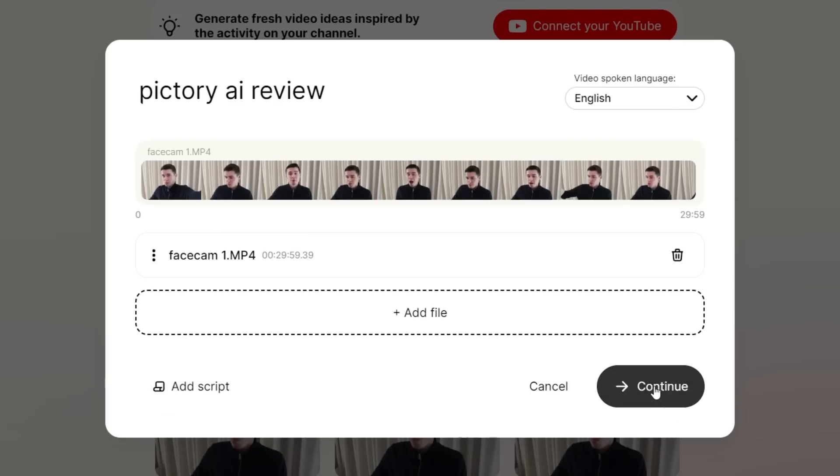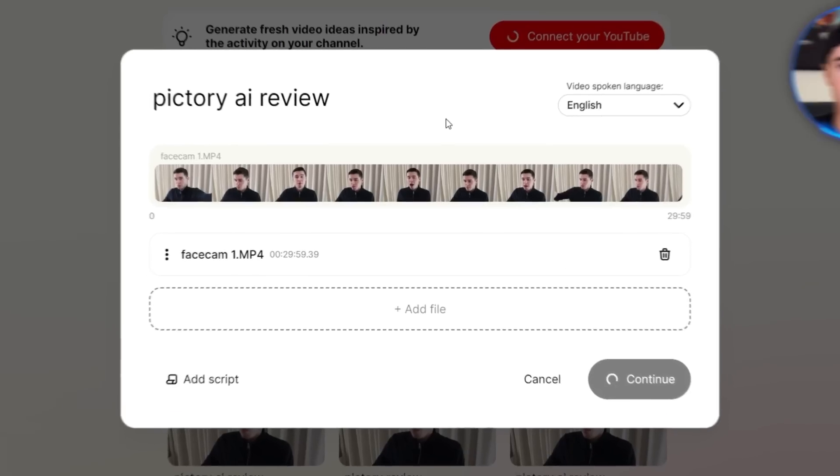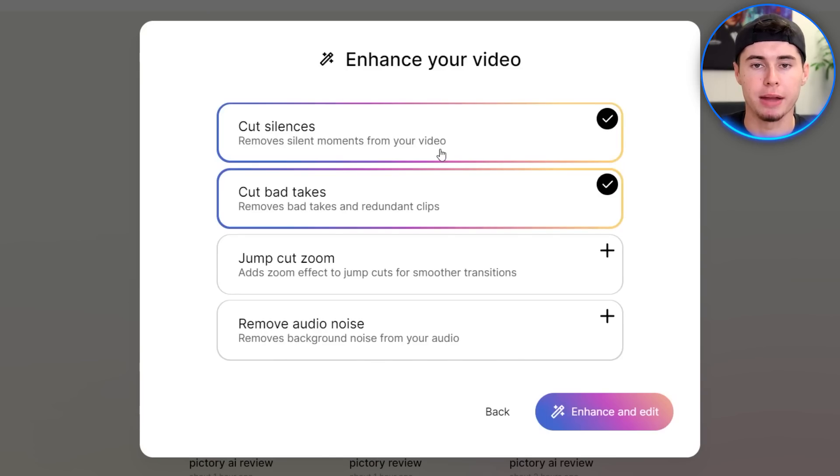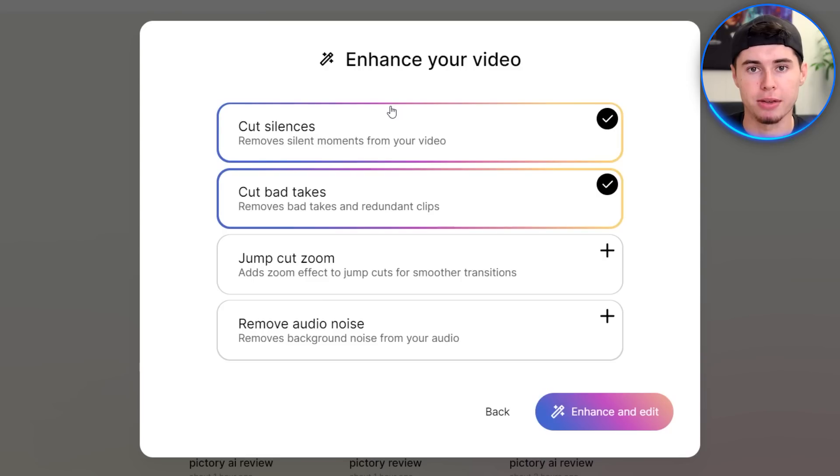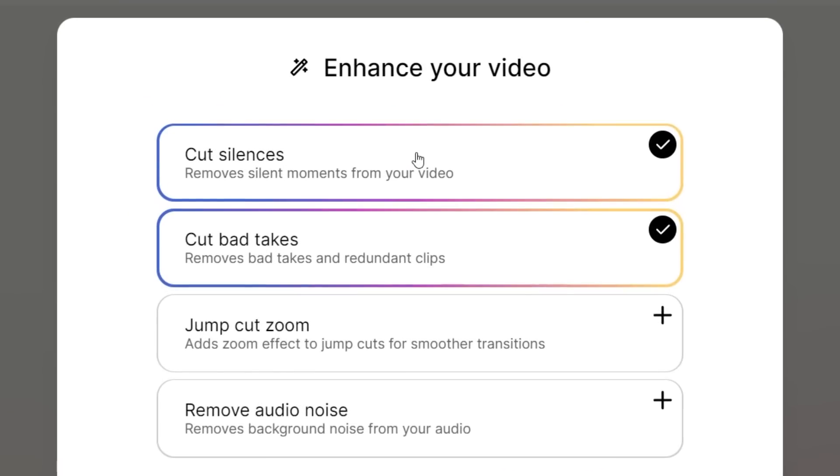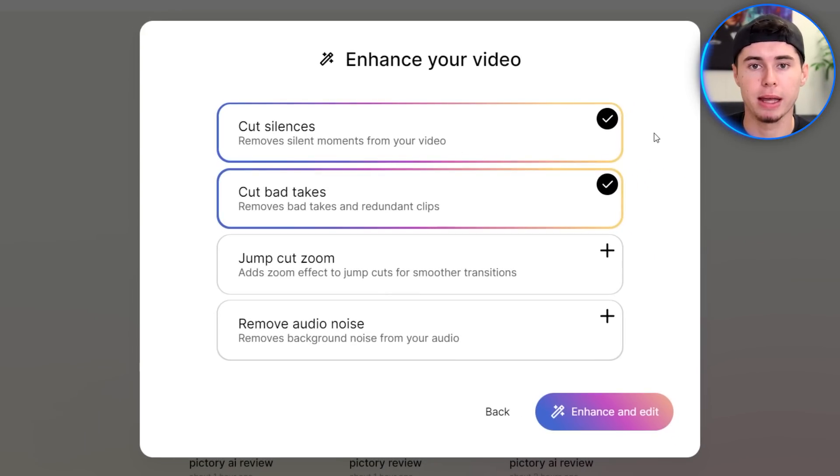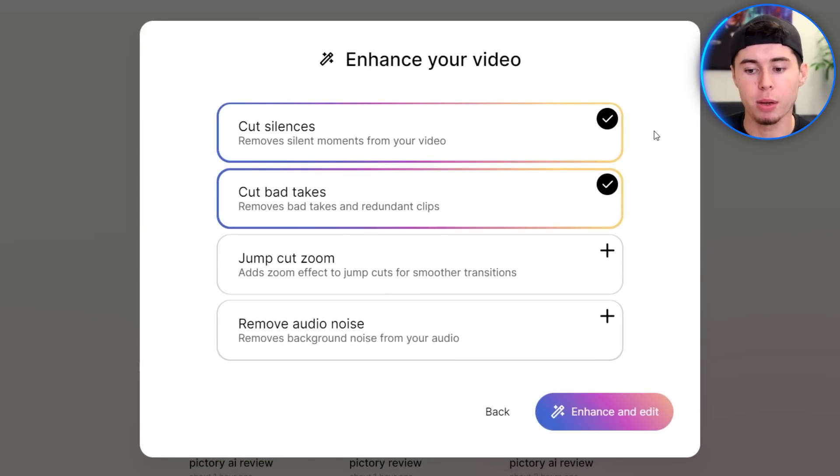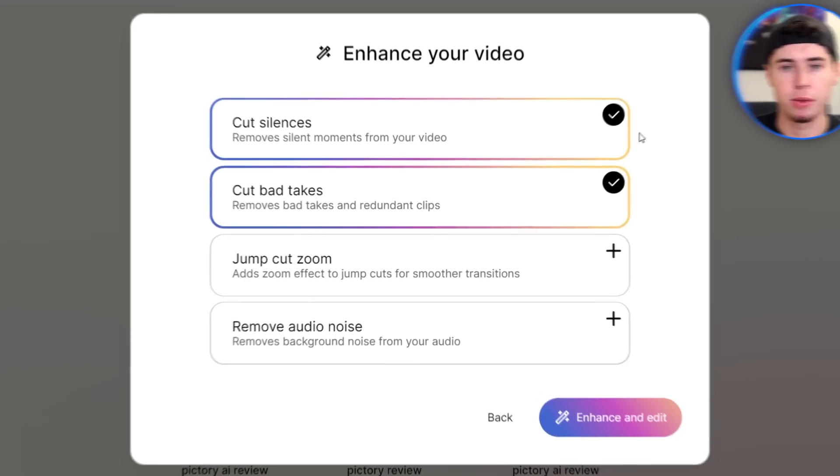Next up, you can click on continue, and that's when Gling AI is going to ask you what you would like it to do. Automatically selected will be cutting out the silences as well as the bad takes. These two right here is exactly what manually will cost video editors a lot of time.